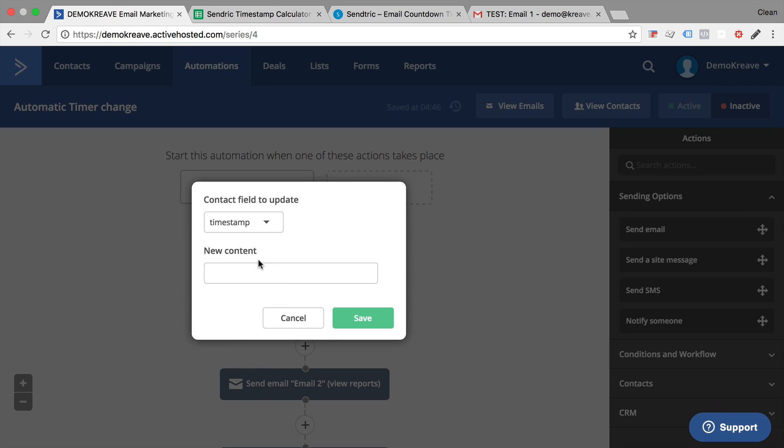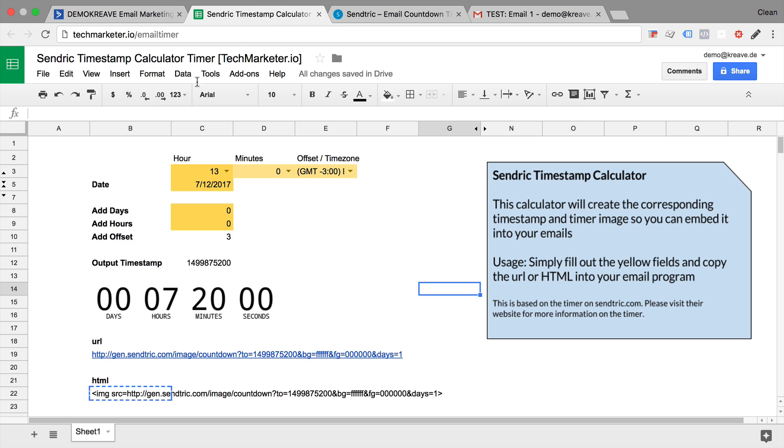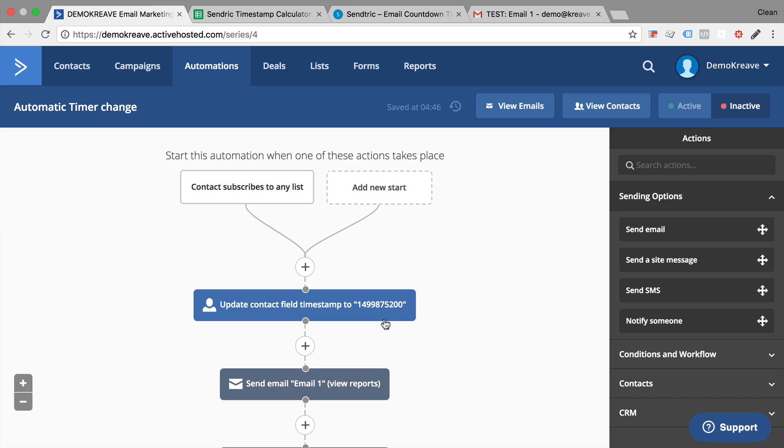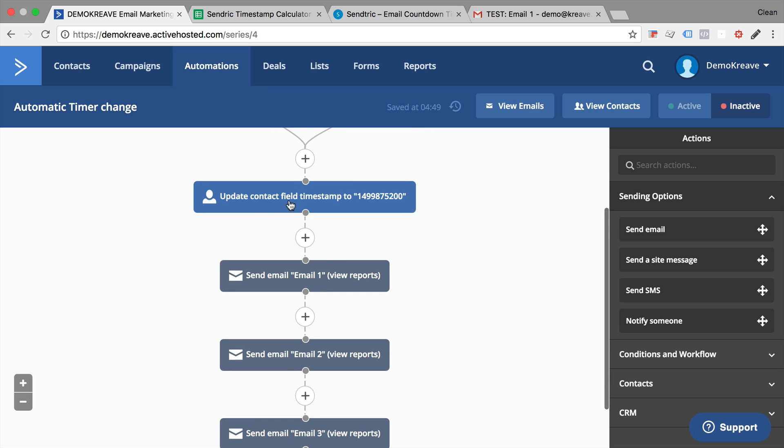Update the contact. We want to update our timestamp field to new content. And what do we put in here? Well, the timestamp that was actually calculated in the sheet. For example, we can take our output timestamp right here and put it here. And now we'll be able to actually use this timestamp in our emails.